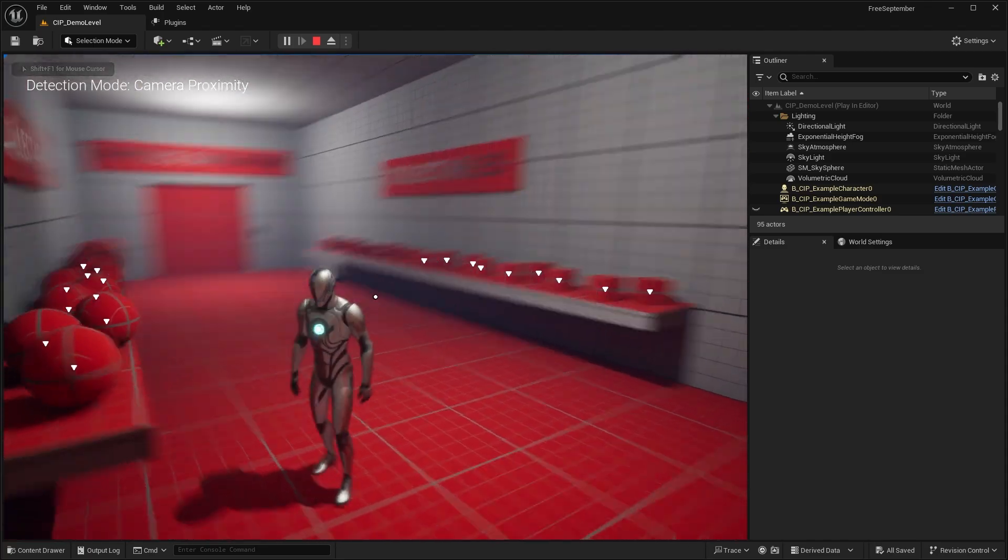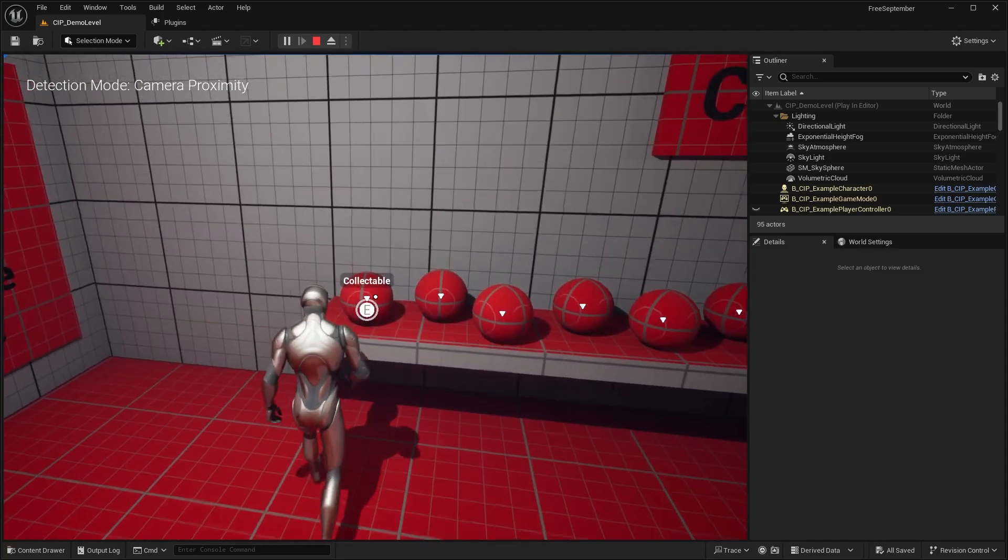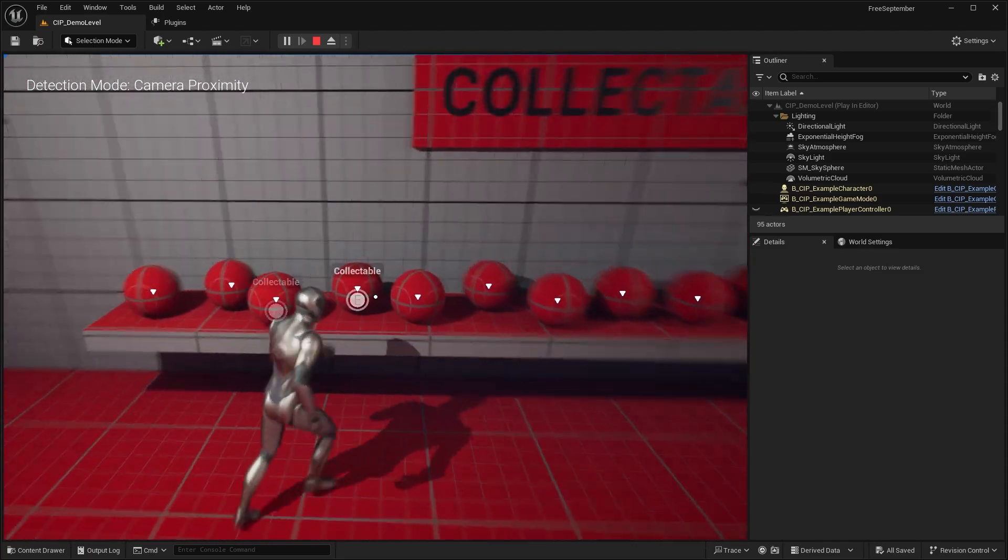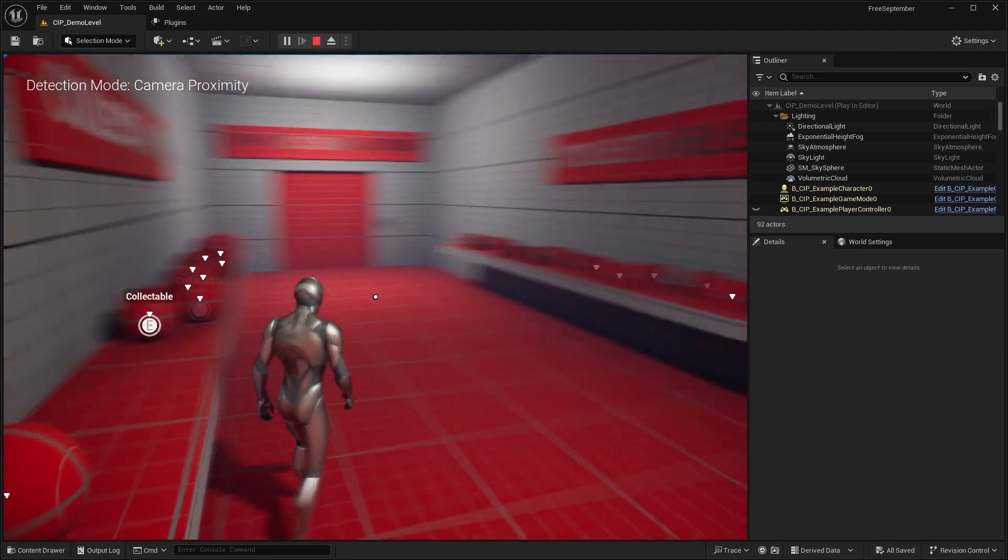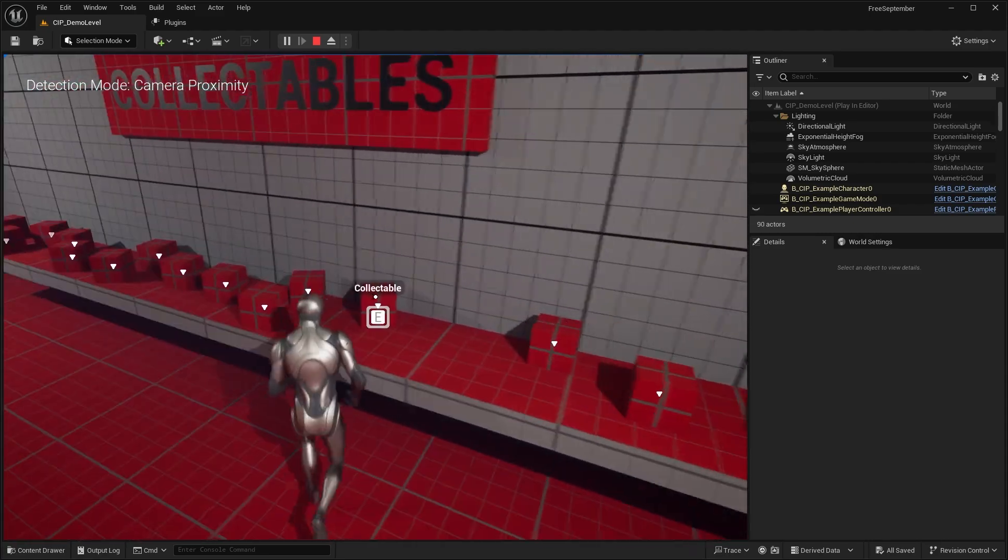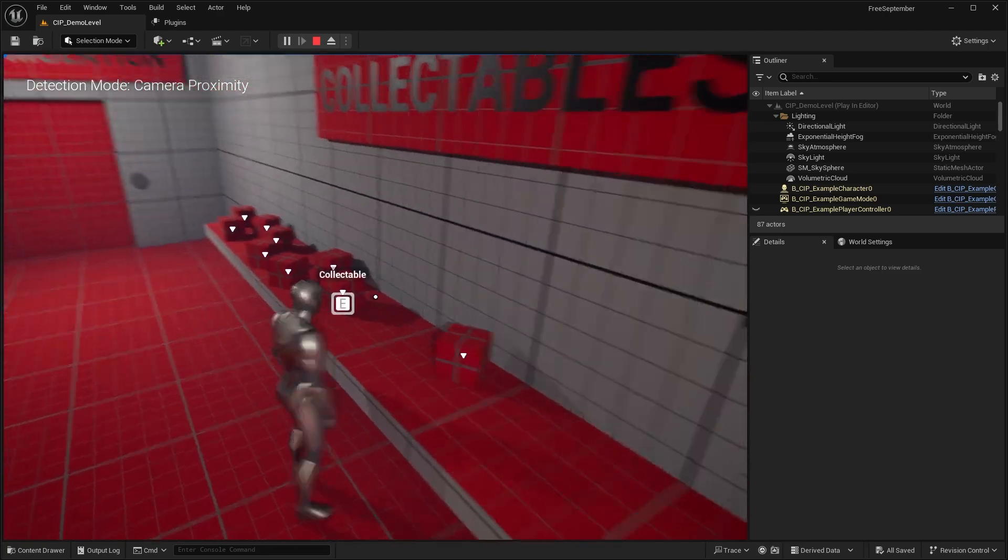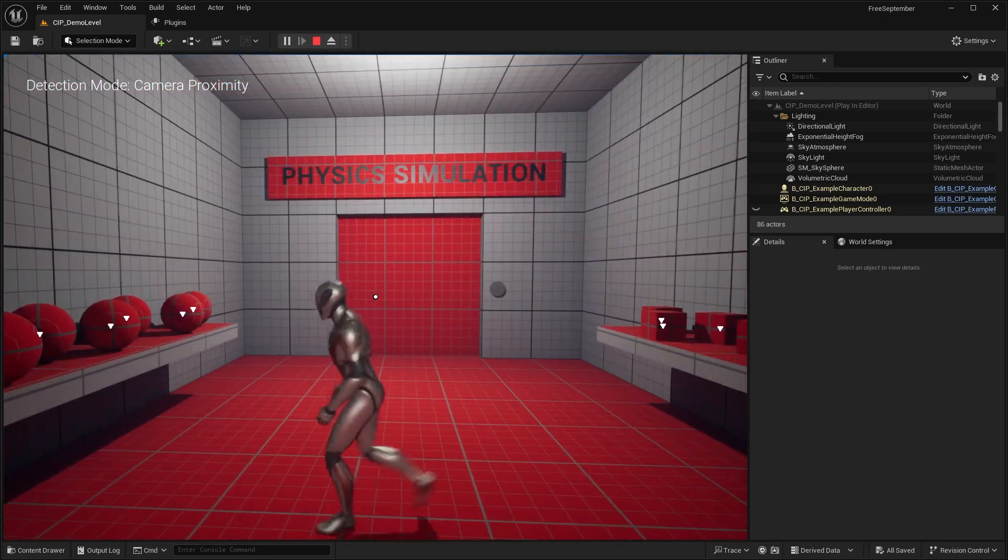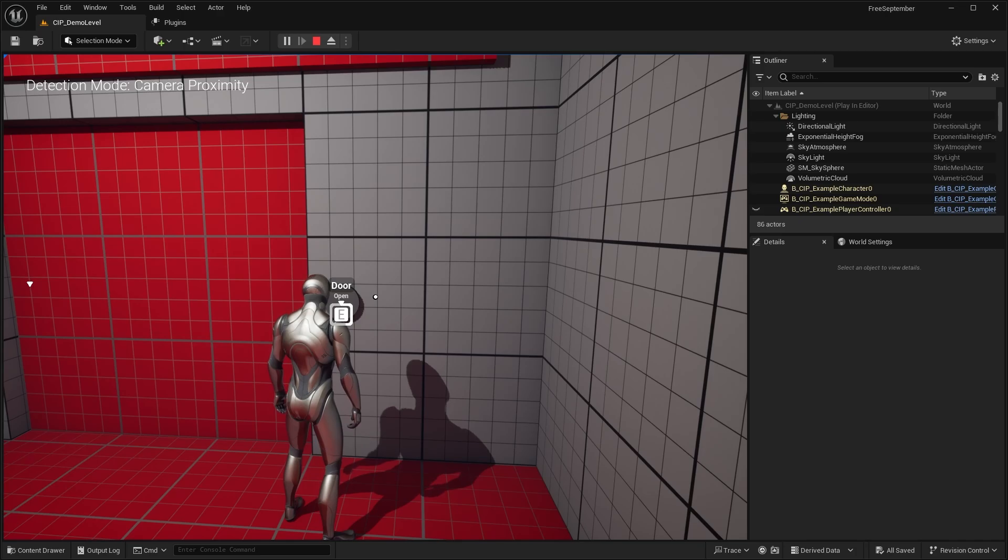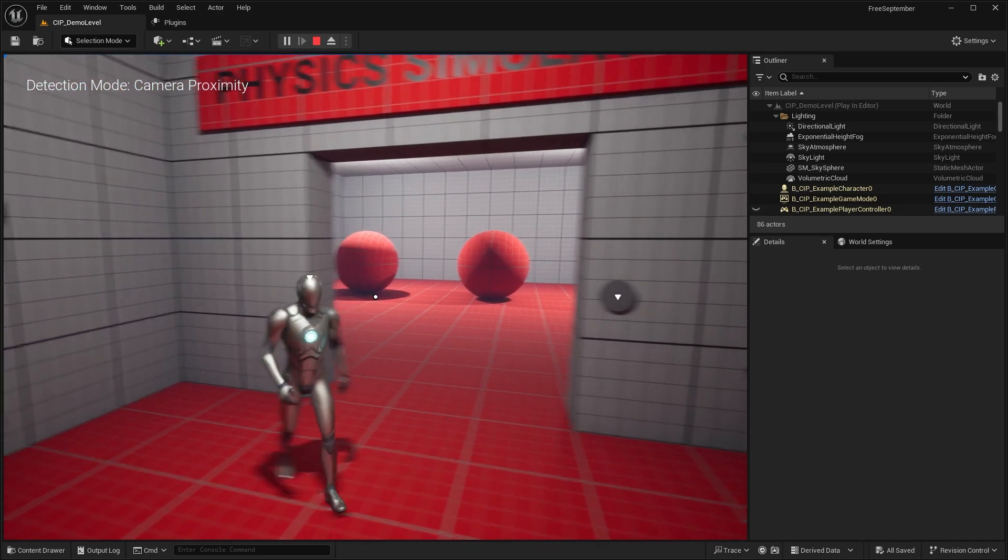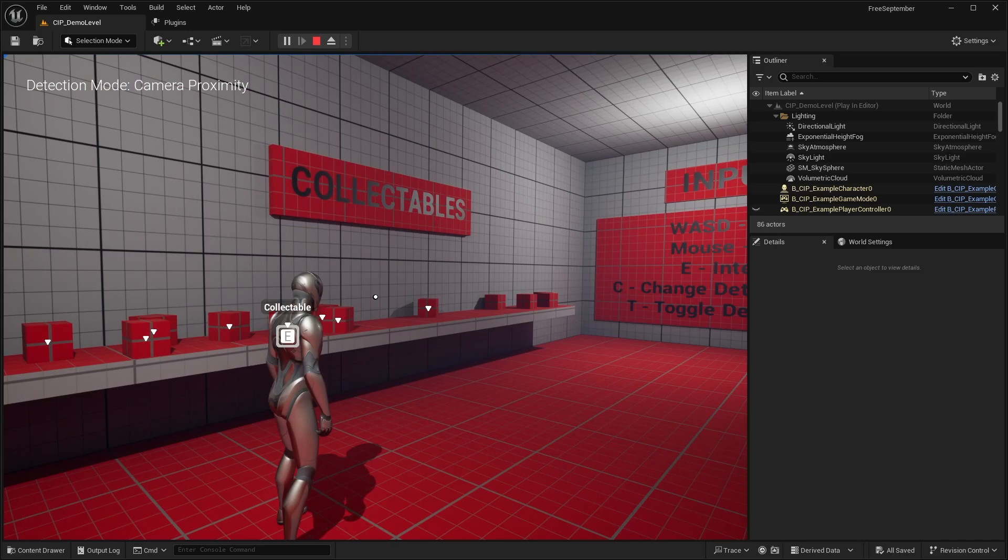So it's just a very simple interaction system. So you can see if I go walk up to one of these little spheres, I can press E to collect them. These are simple collectibles. They just have a simple interactable widget on it. We have physics simulation. So I can go to this door and press E. I have to hold it. That will open the door. Hold it again. That will close the door.